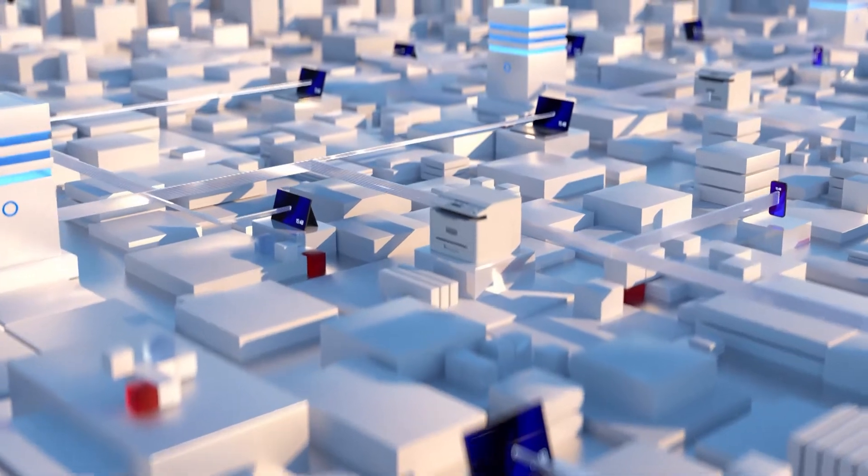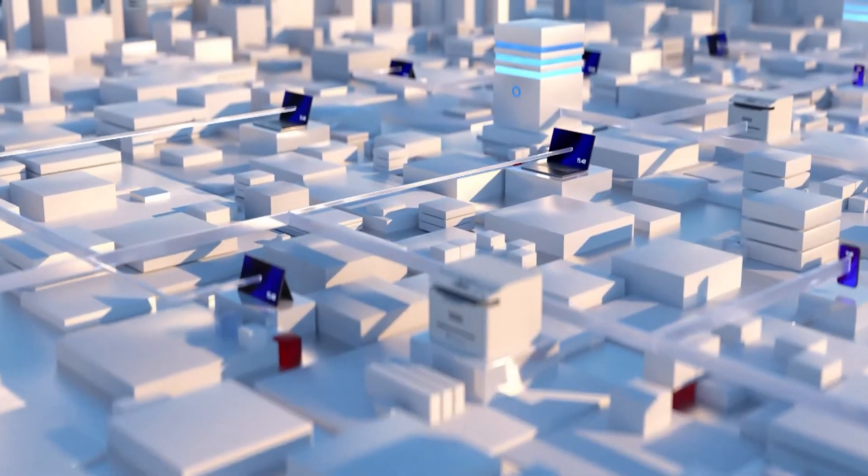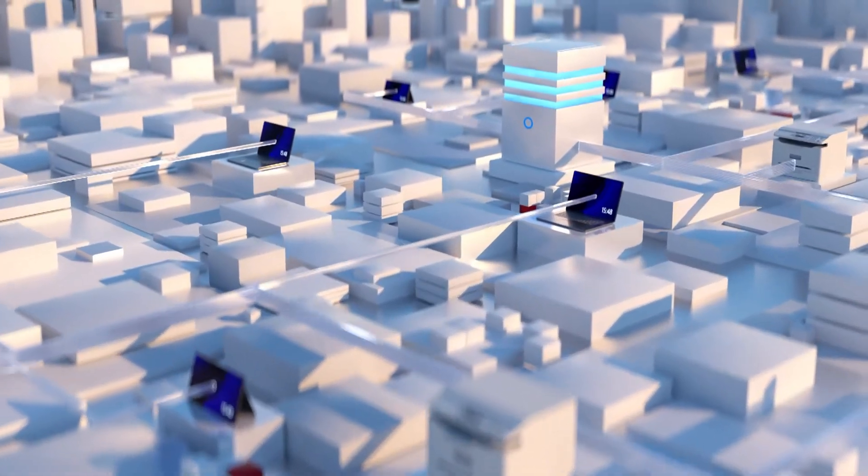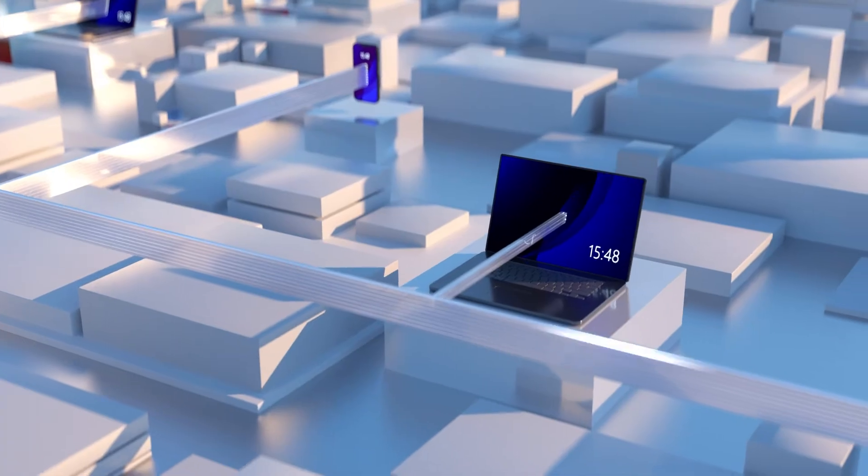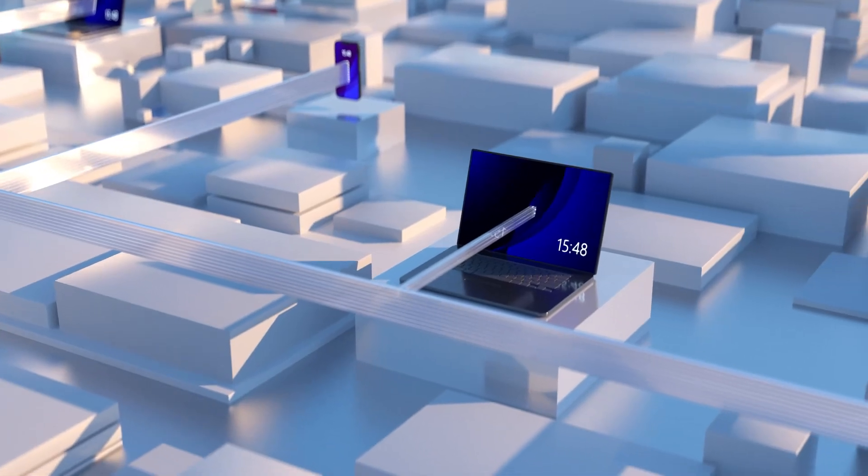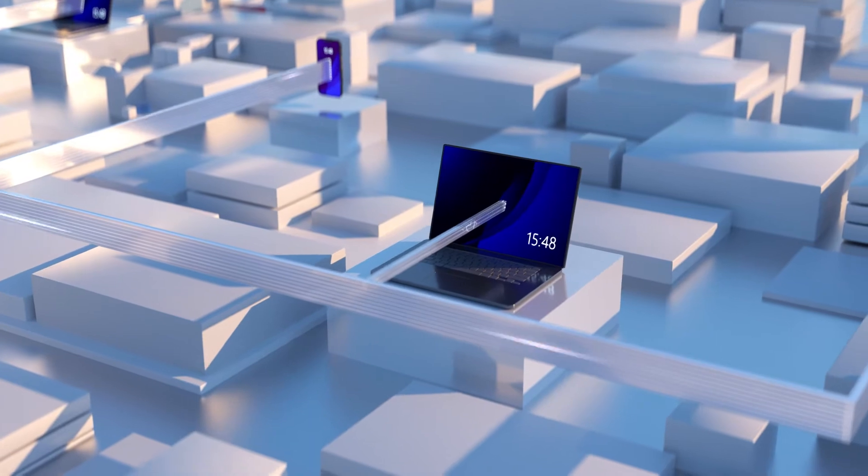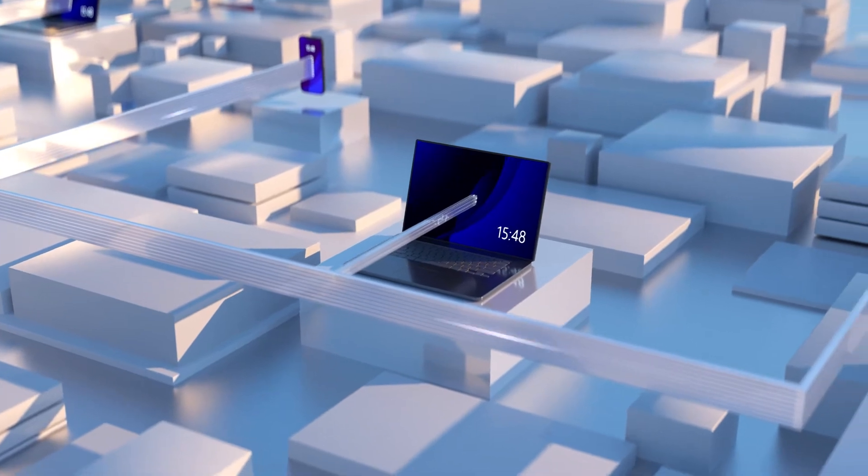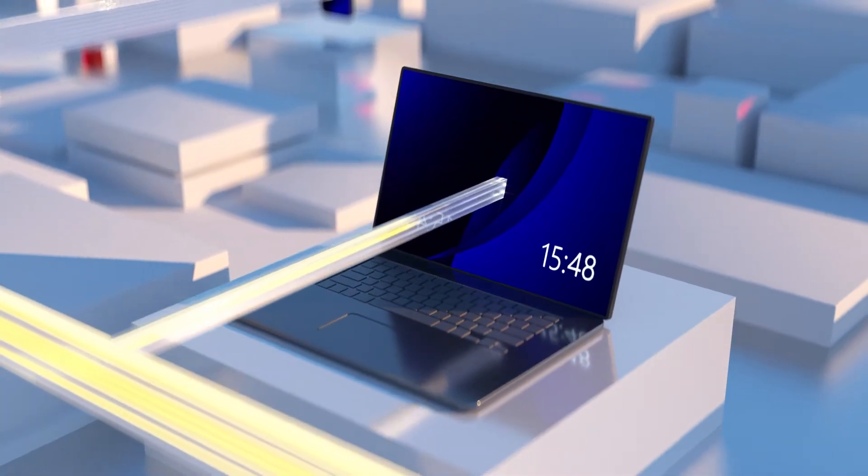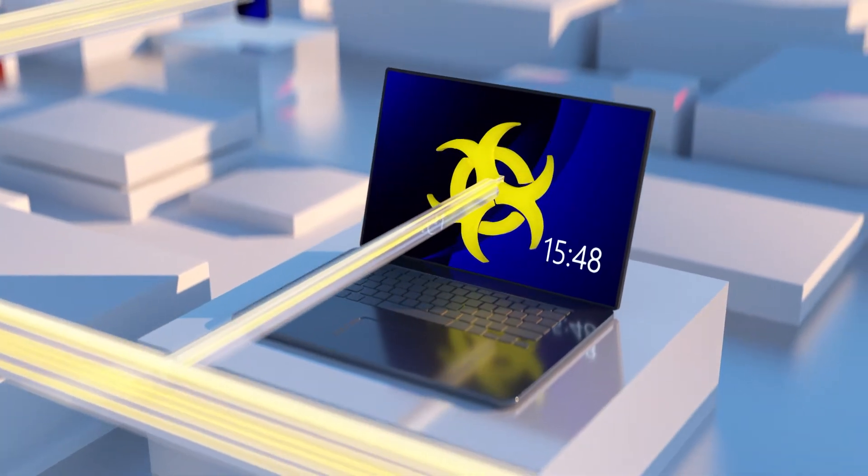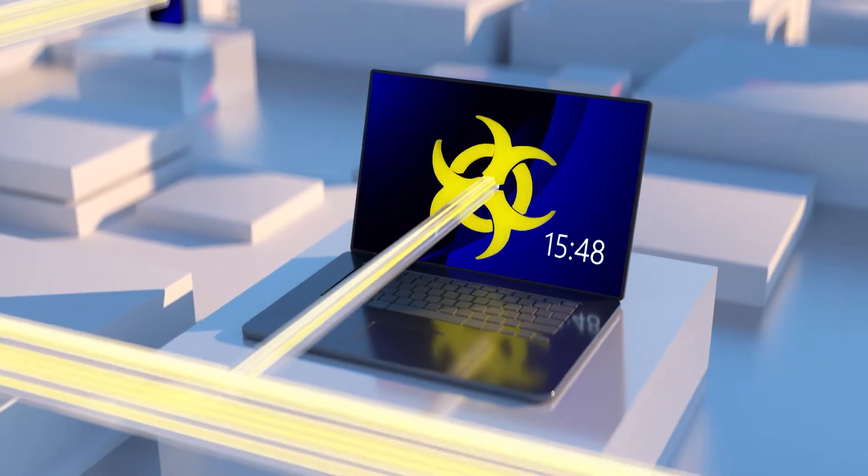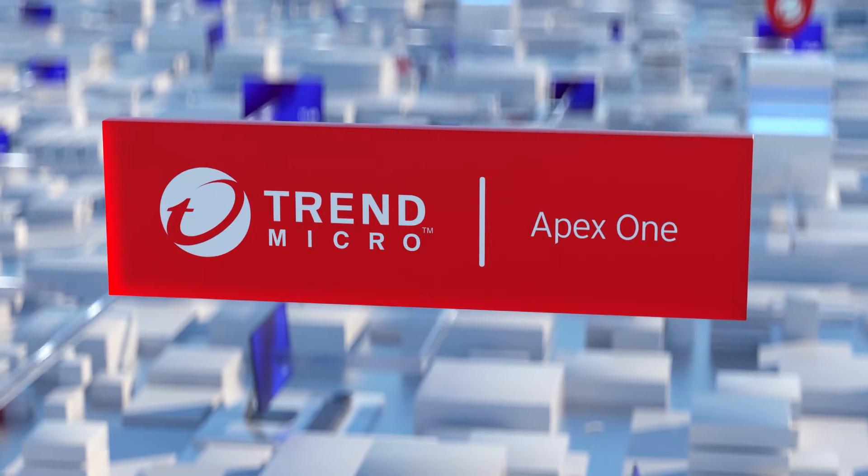Every enterprise is a complex environment, and securing it is no easy task. Your endpoints are at both the core and the frontier of your infrastructure, and more often than not, they are the first to feel the full force of cyber attacks.